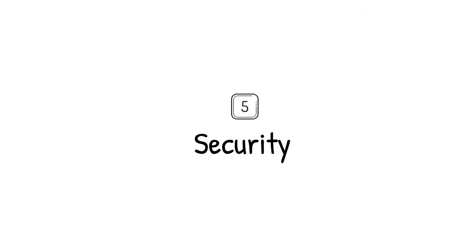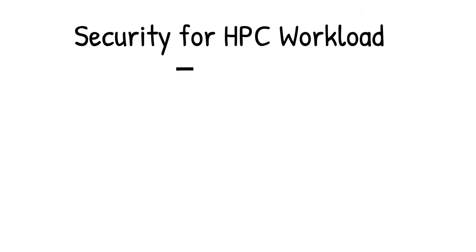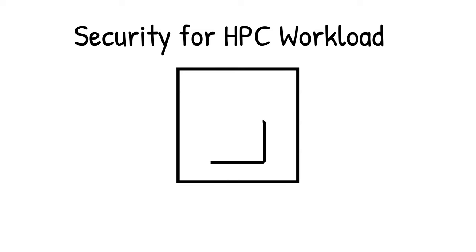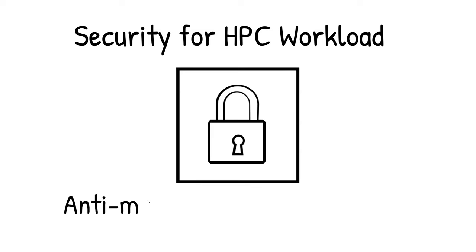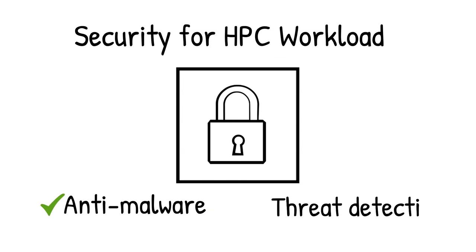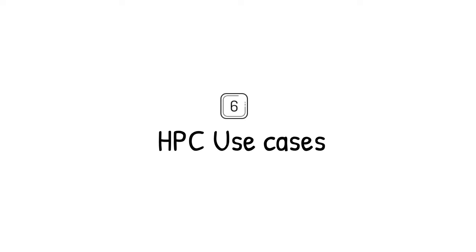Security is important for any HPC workload. Google Cloud's secure-by-design infrastructure protects your data, applications, and users with advanced anti-malware and threat detection.